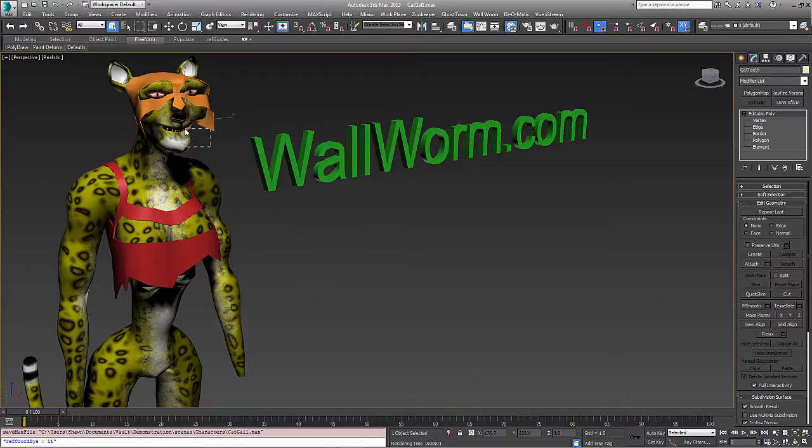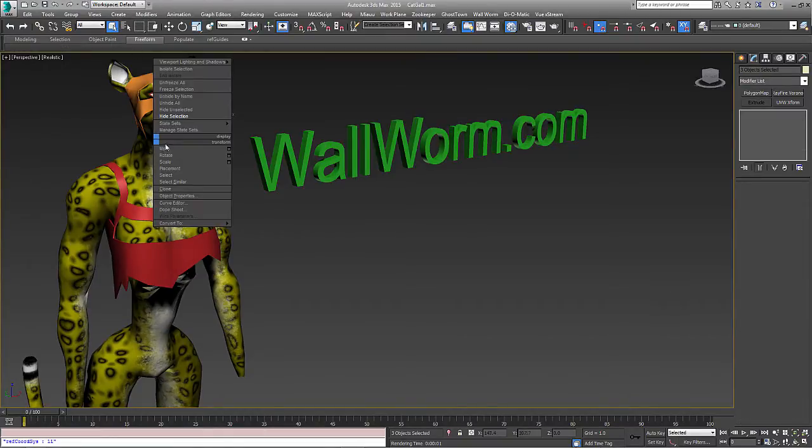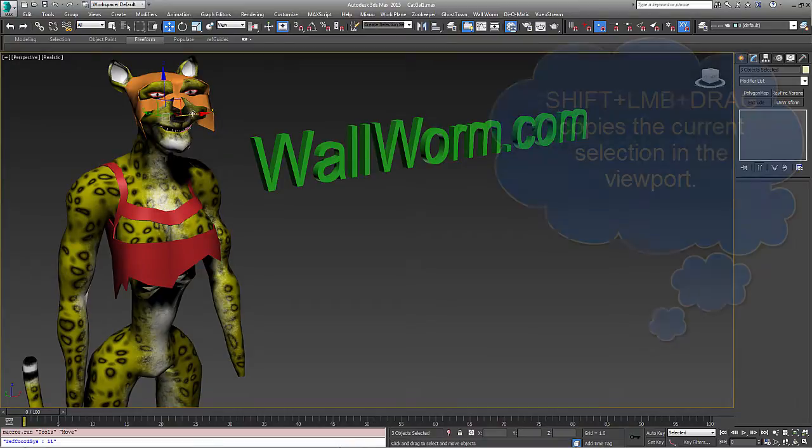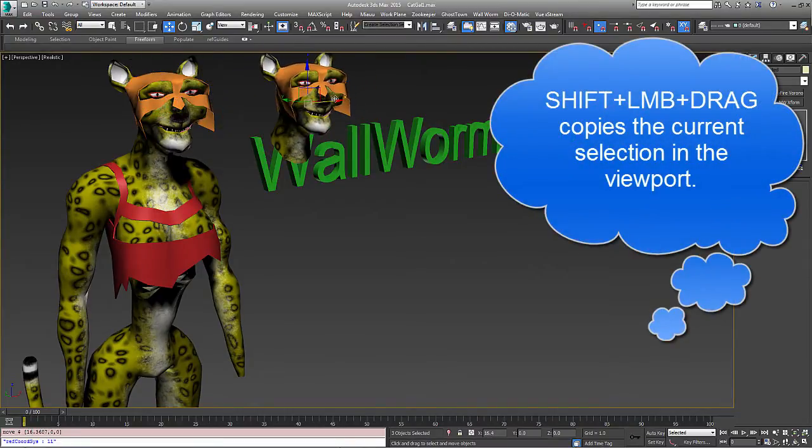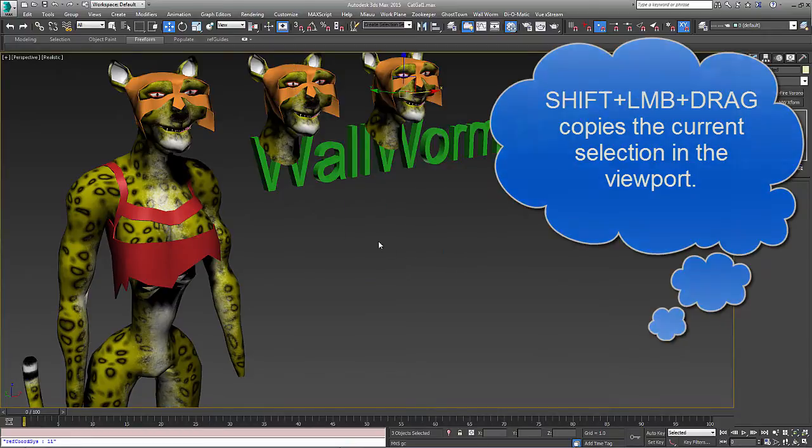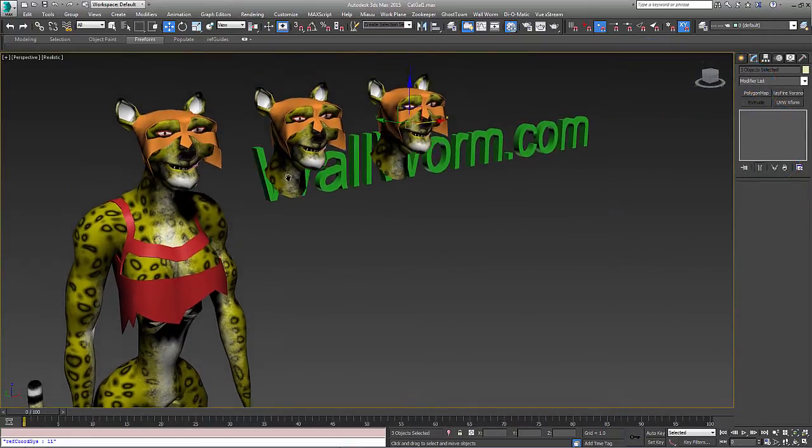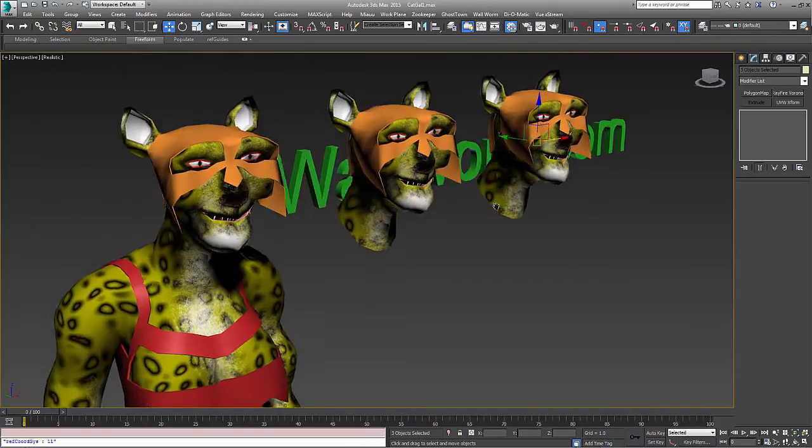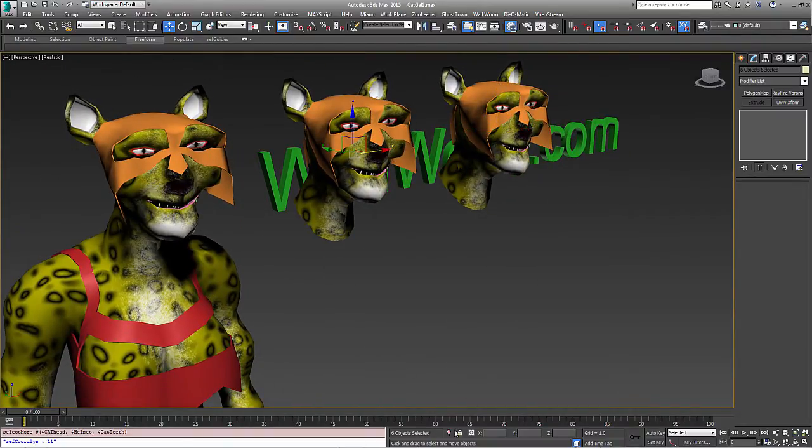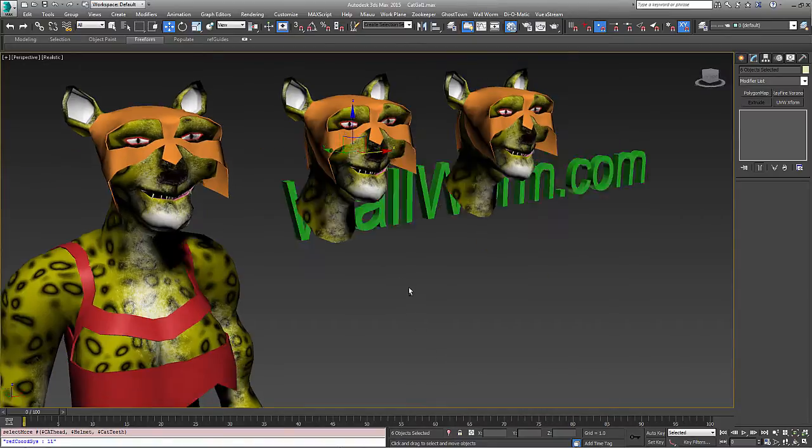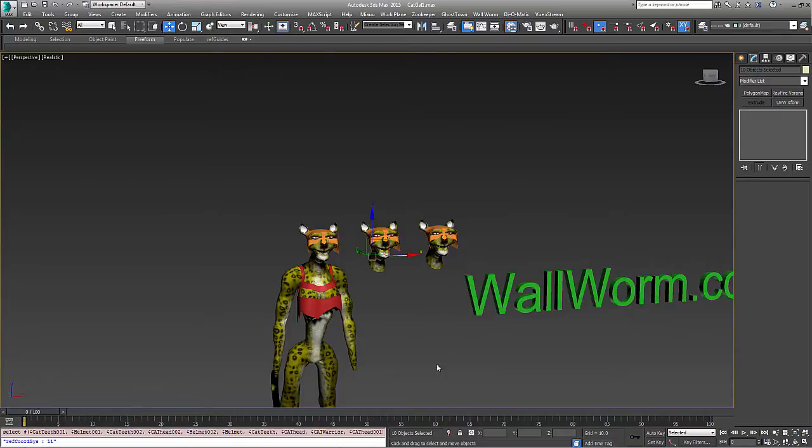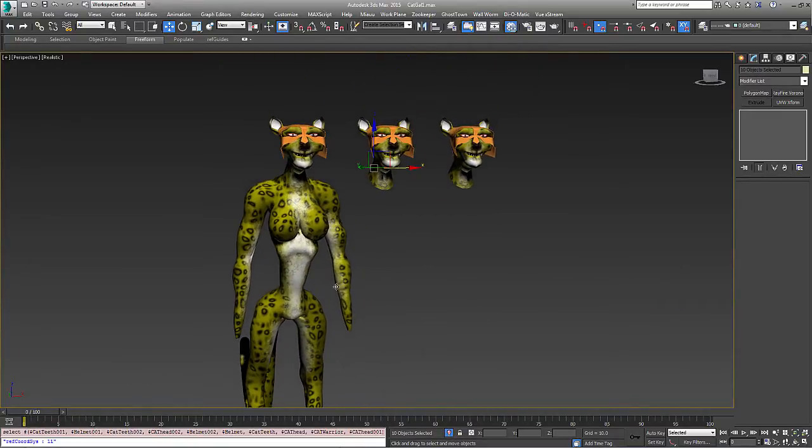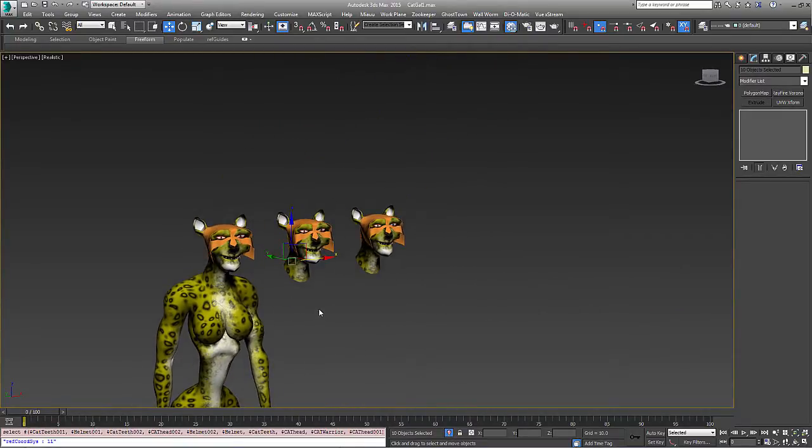I'm going to take her teeth and her face, and I'm just going to copy these. I'm going to shift drag, and I'm going to do this two times. That's enough for this tutorial. And we're going to isolate the selection to just these.